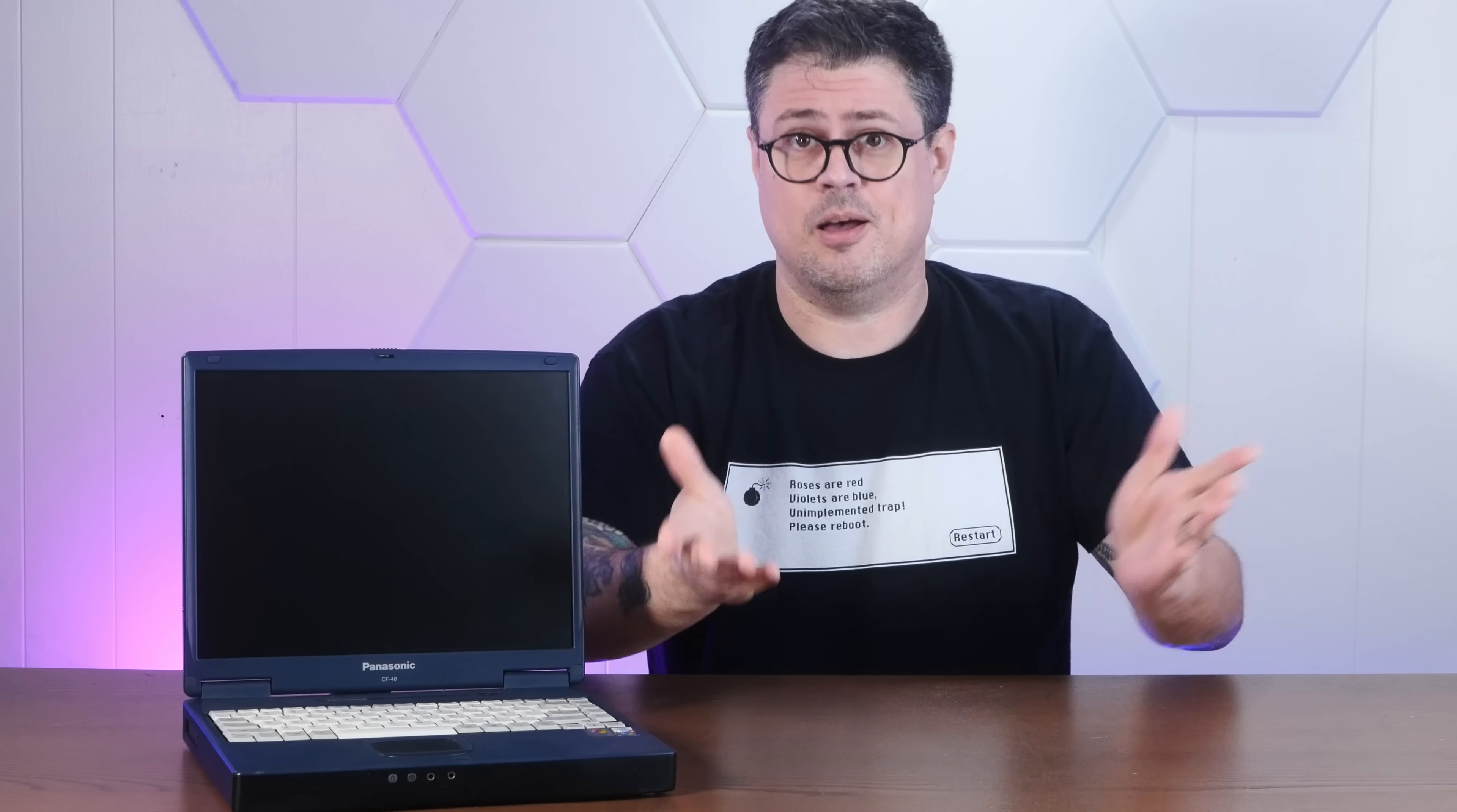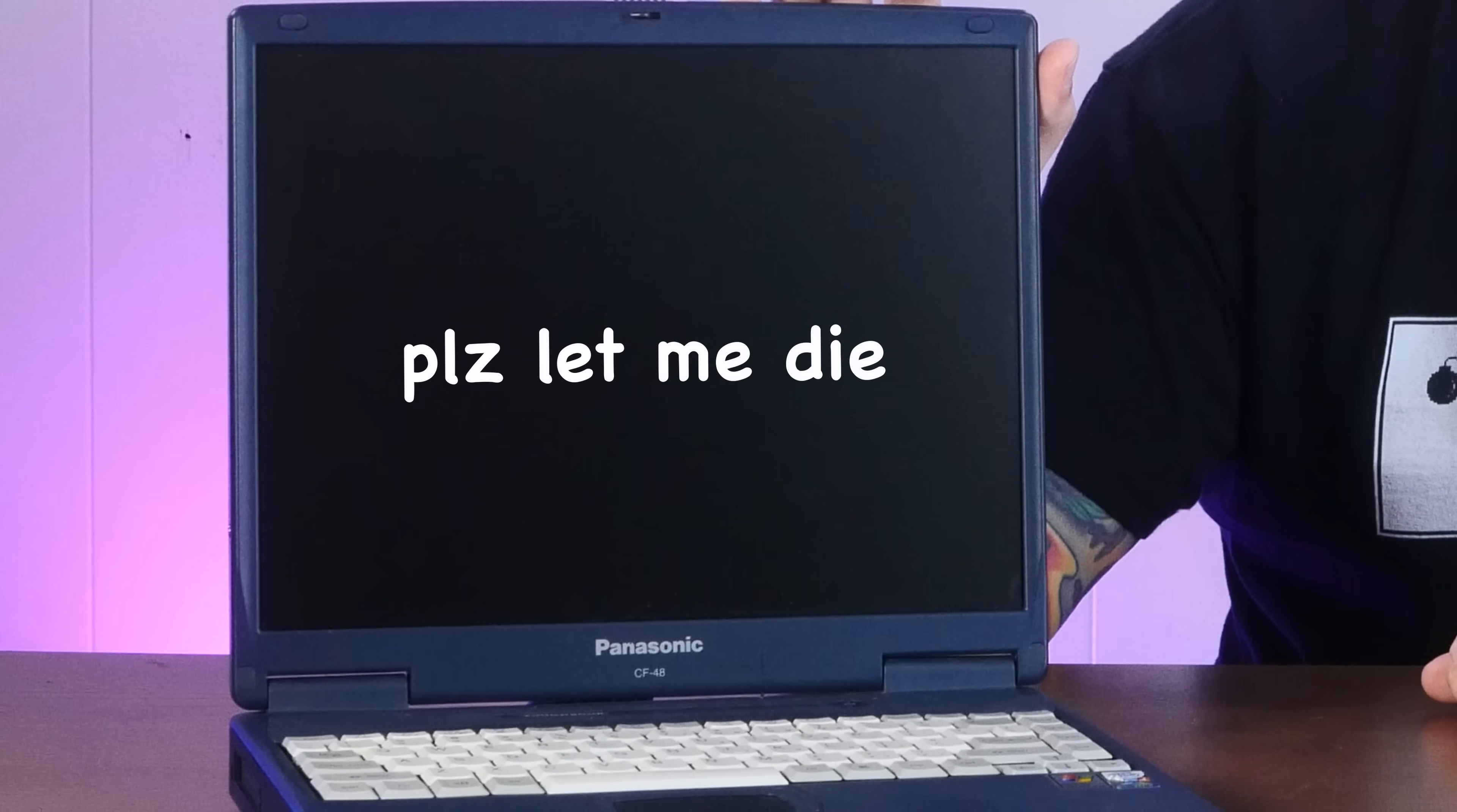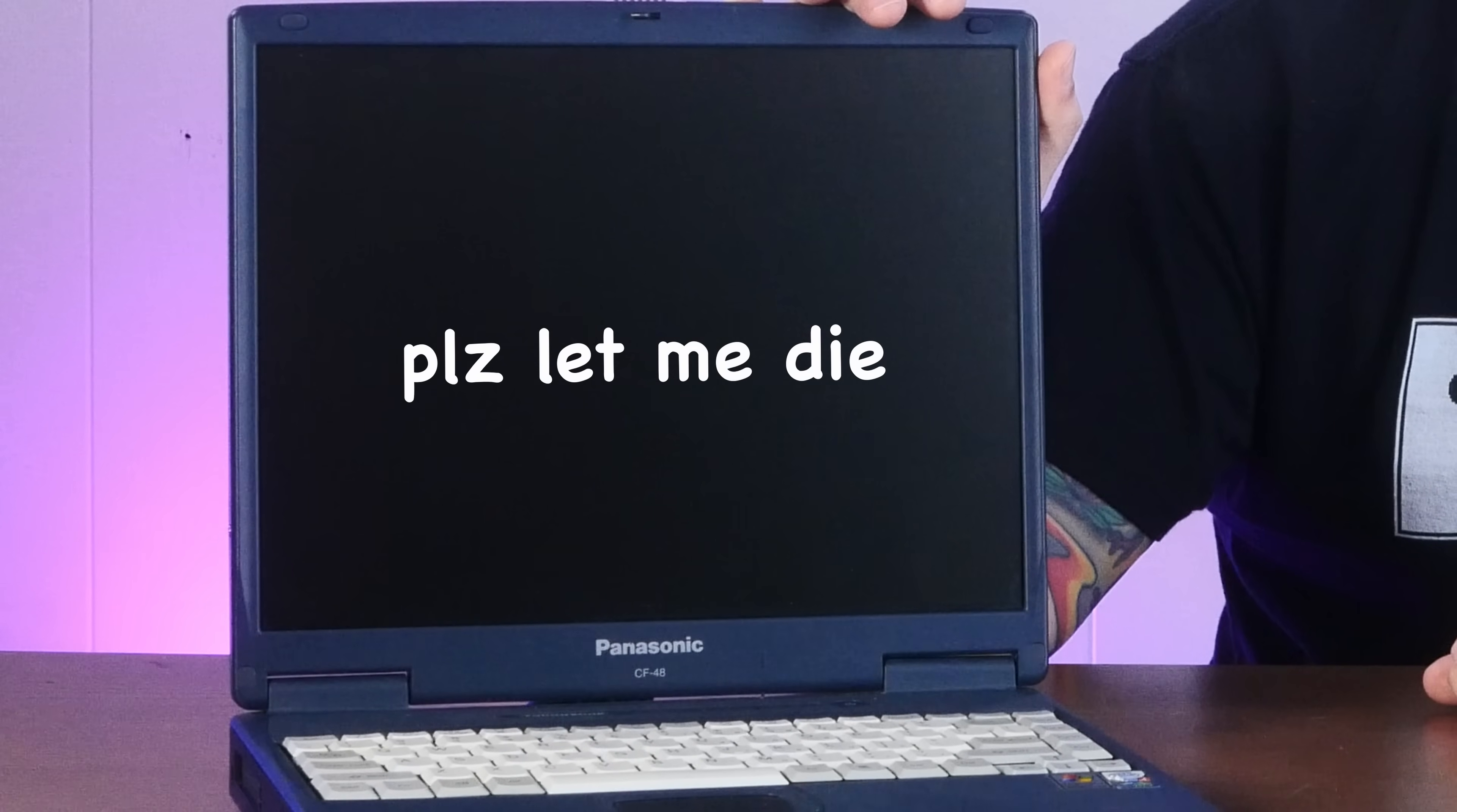And if you enjoy abusing old computers with way too modern software, I hope you'll consider subscribing to the channel.